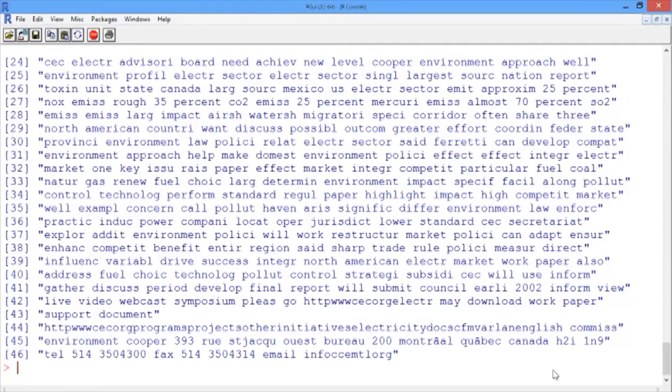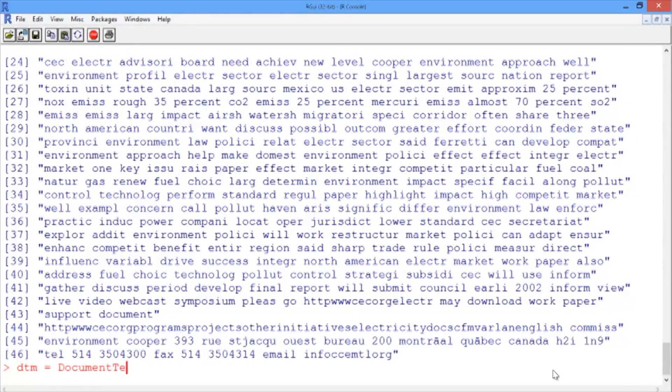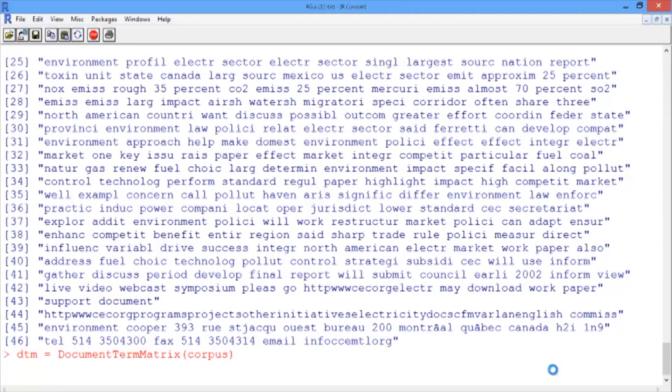Now let's build the document term matrix for our corpus. We'll create a variable called DTM that contains the document term matrix, which is passed the corpus, and the corpus has already had all the preprocessing run on it.